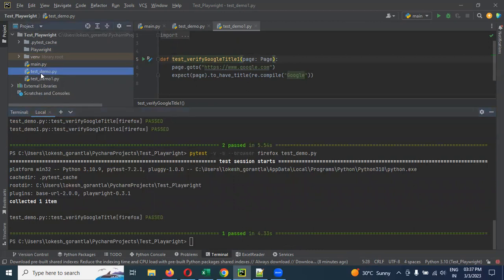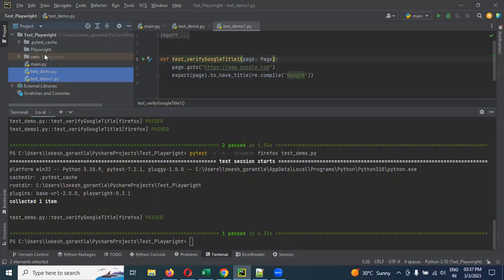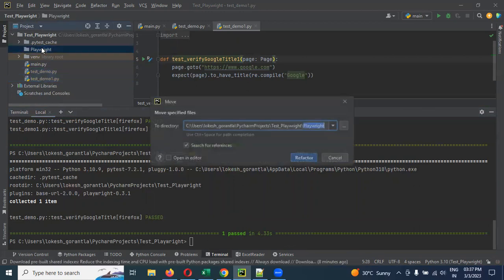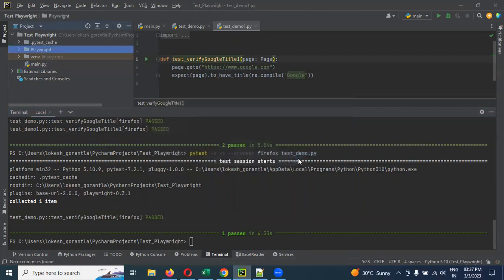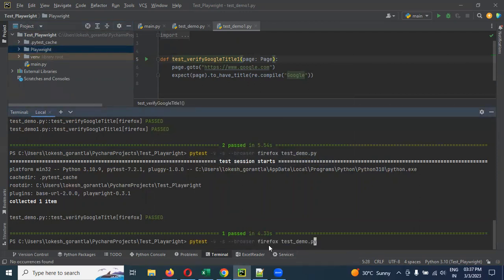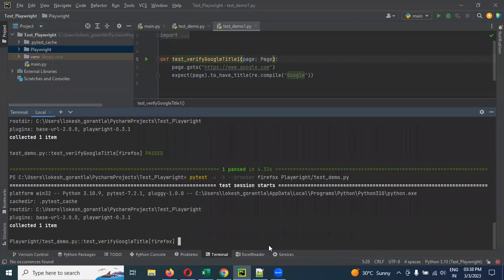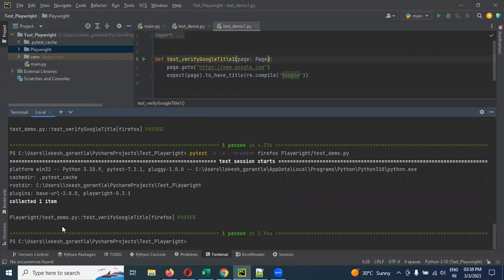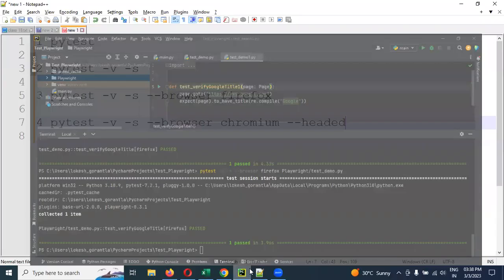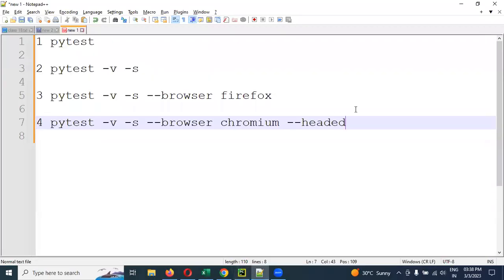If I'm going to do folder structure, I'm going to cut this one and paste it here. Now you can see the folder structure also you can see. I'm going to use my folder name and test_demo. And now again, it is collecting only one. If you want to run all the things, I can provide here one more syntax.